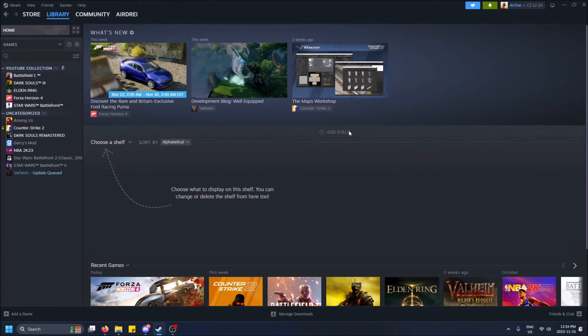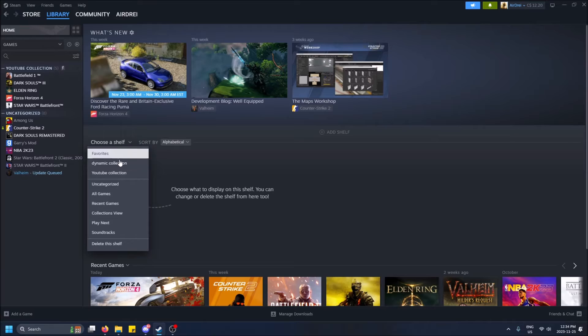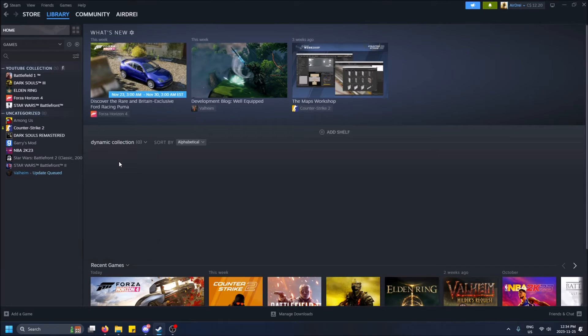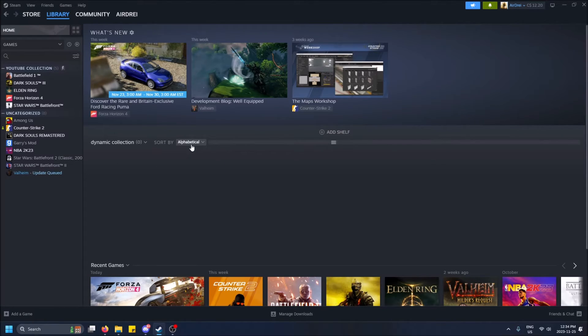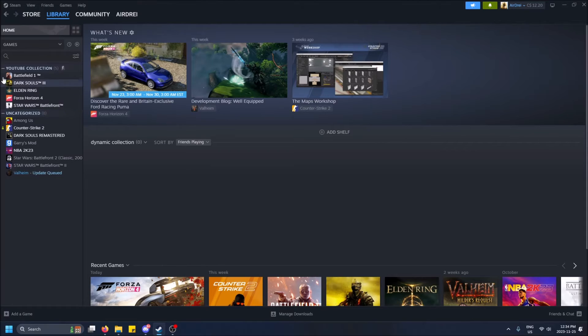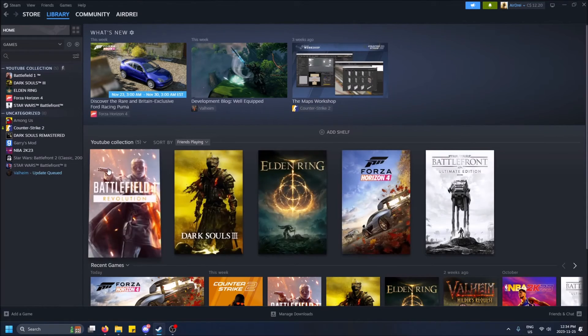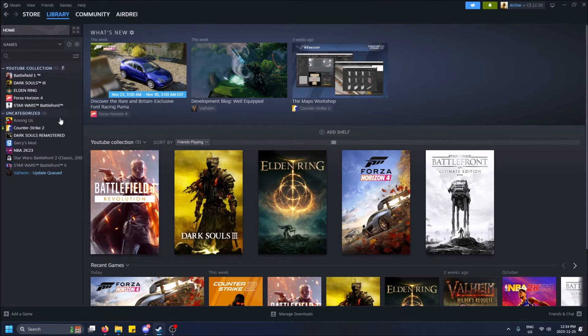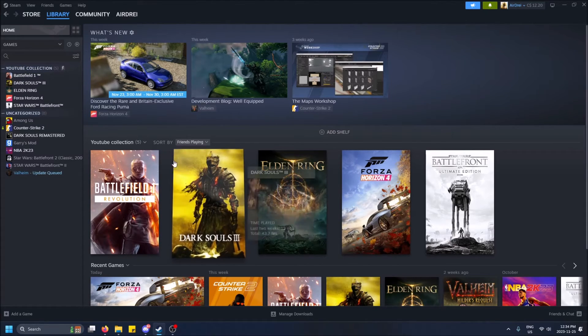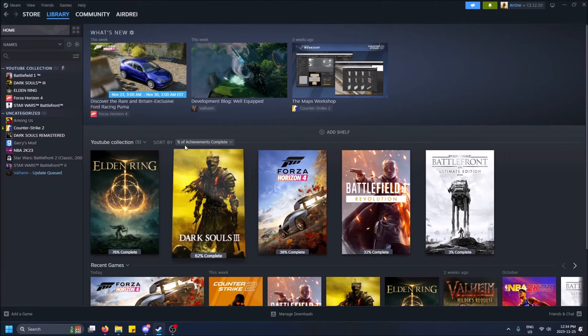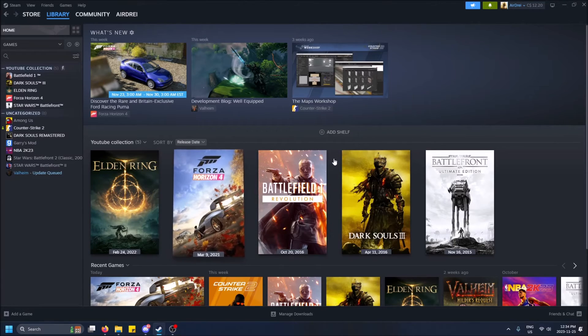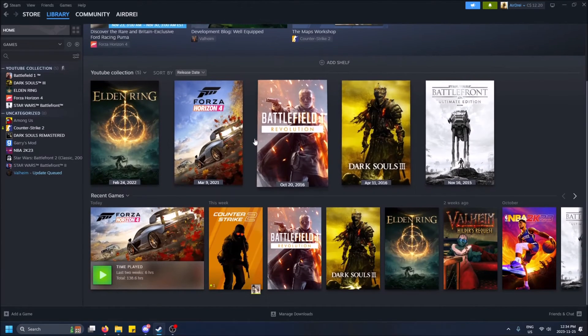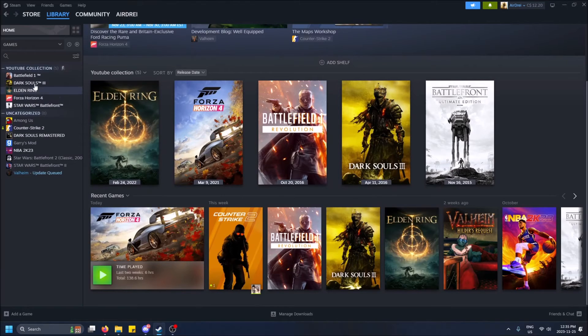We can also add a shelf on the home screen here. And if we click dynamic collection... Oh, I would think it would show me the games, but I guess it's broken. Oh, sorry. YouTube collection. I brain farted. I called this one YouTube collection. So yeah, we can sort the games again in a different way, this way, within the collection. But this is the main screen view of this.